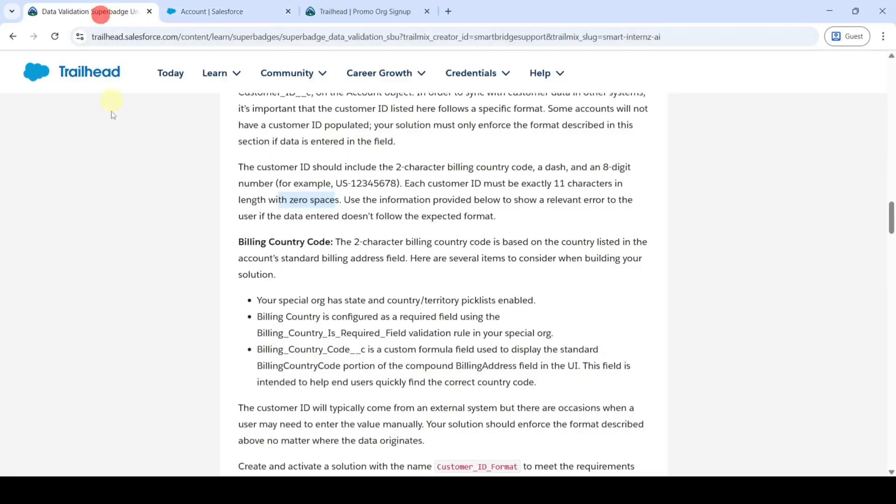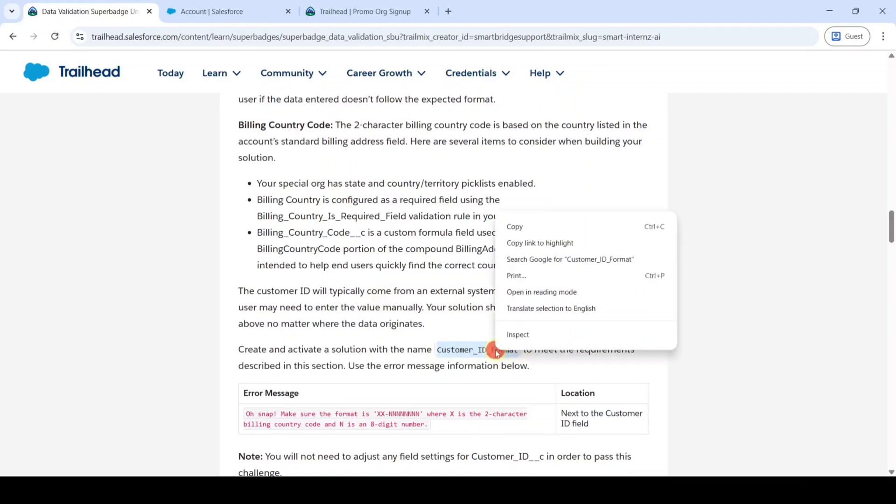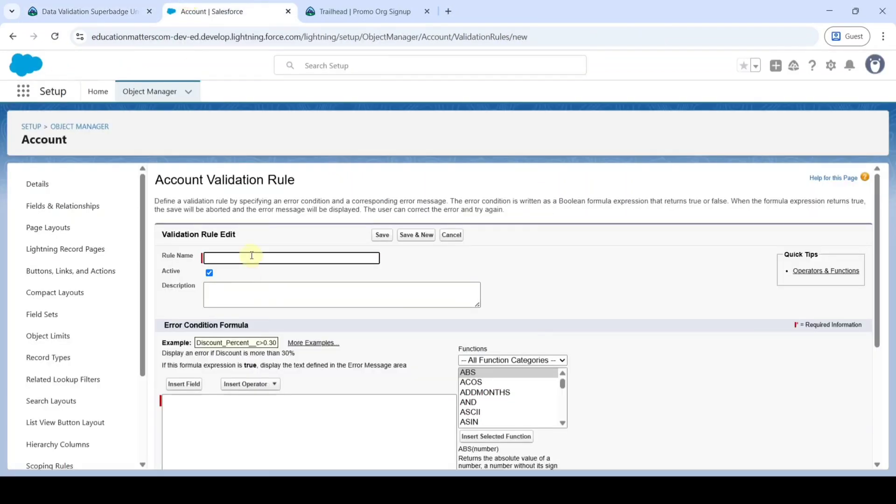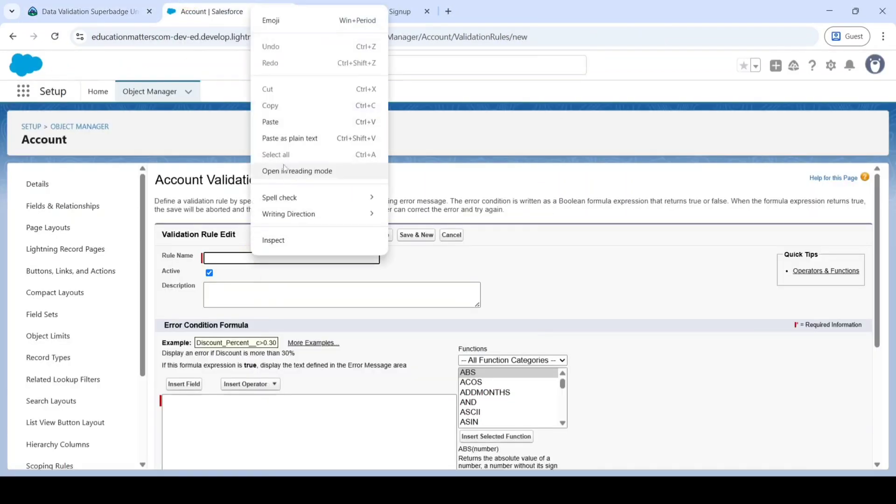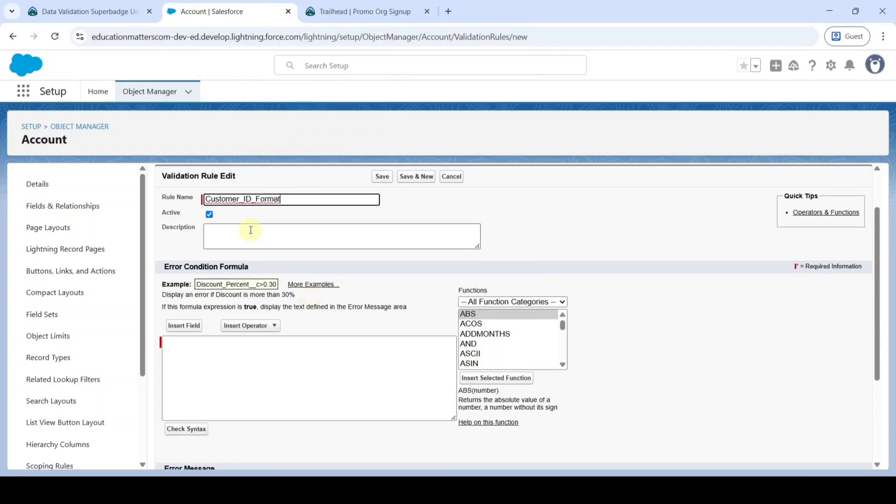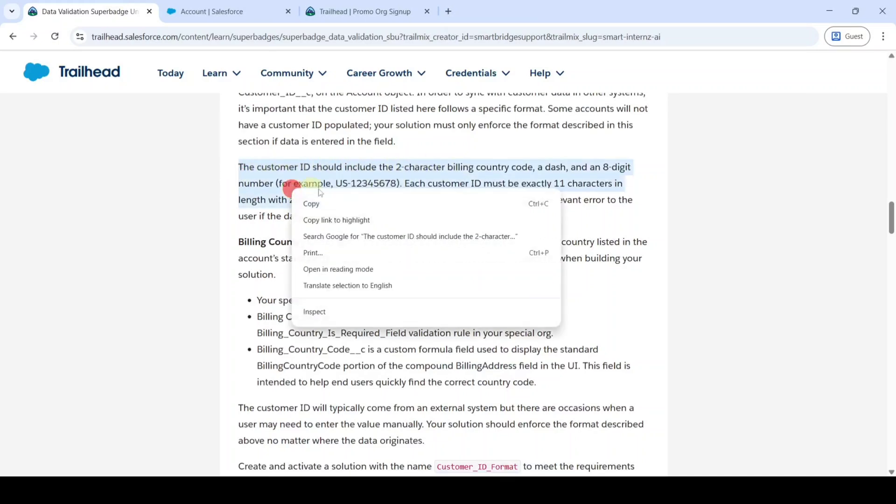Copy the rule name from the instructions, that is customer ID format, then paste it here. Then add any description. I am adding it as the customer ID should include up to zero spaces.